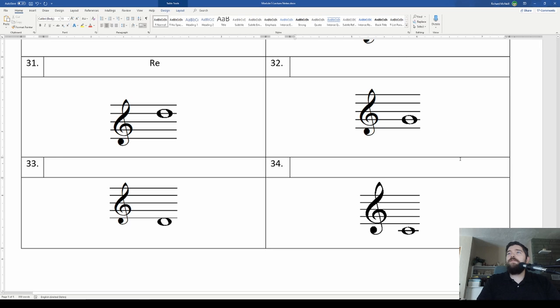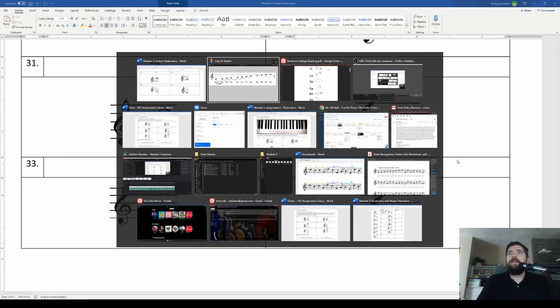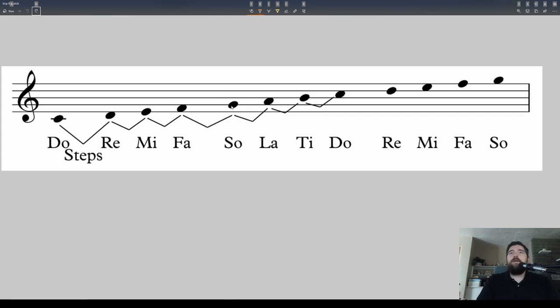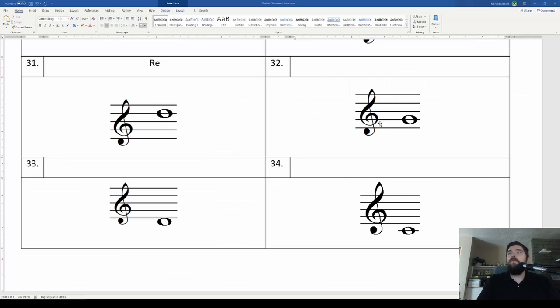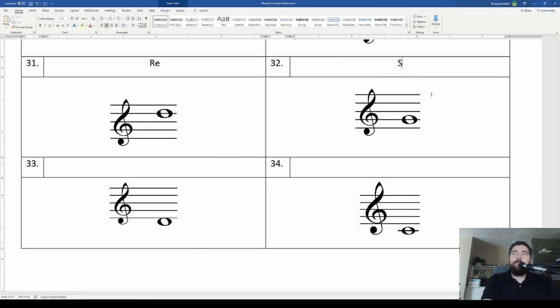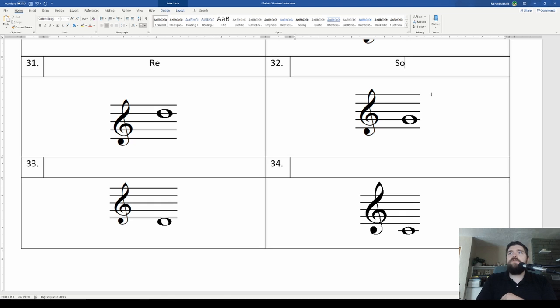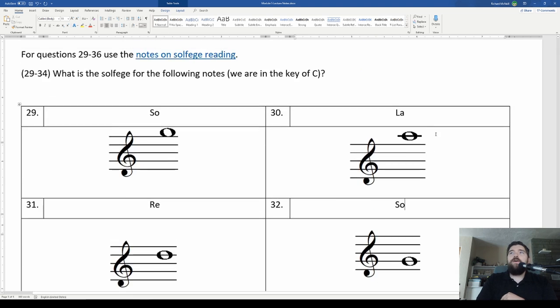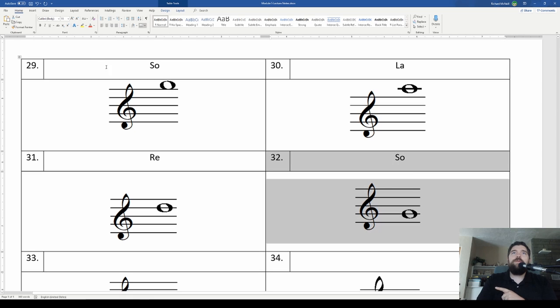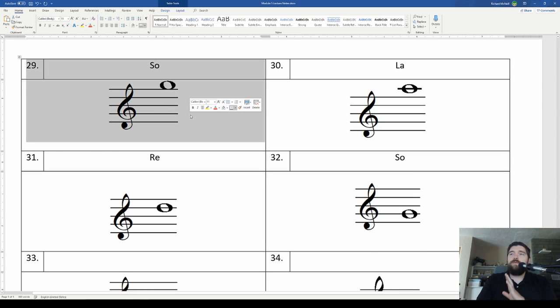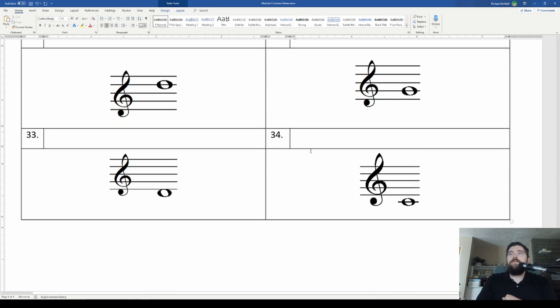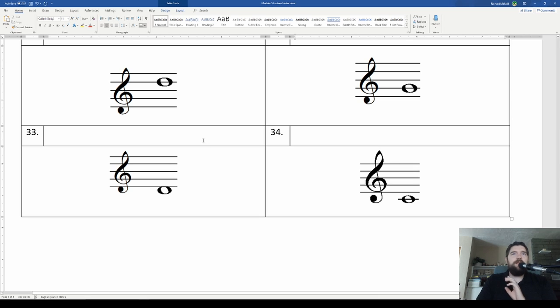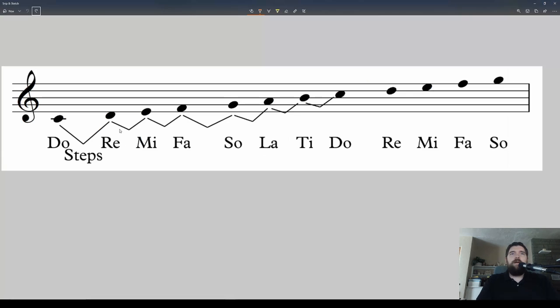Second line, number 32, the second line, this one would be a so. And as we learned before, second line, Elvis's guitar, that one is a G. Notice our Gs are both so's in the key of C. So that's how the solfege and the letter names relate to each other. If we're in the same key, then the solfege will be the same.